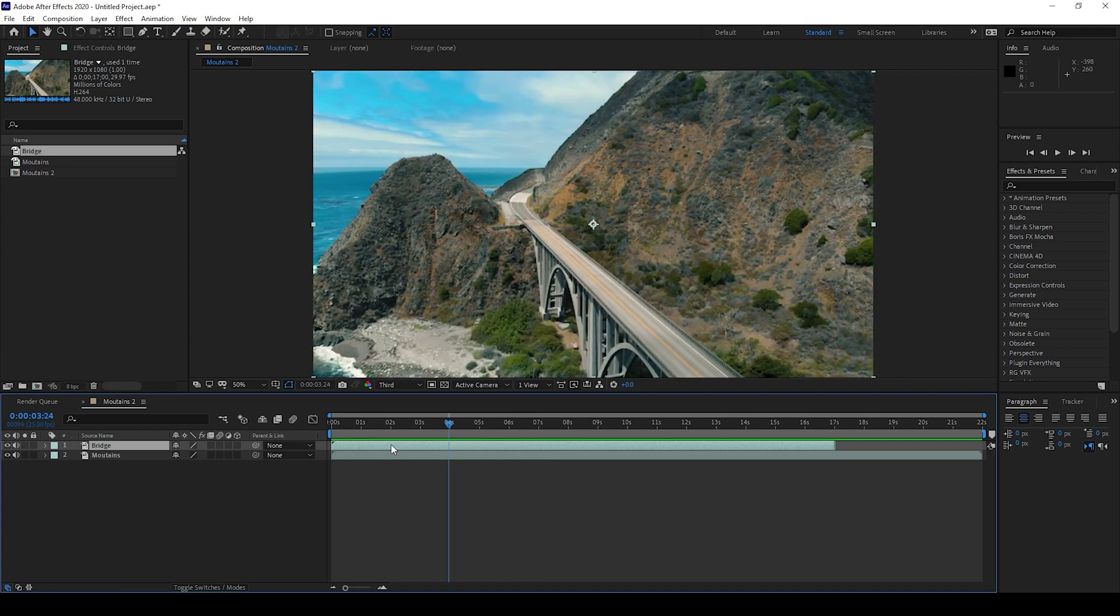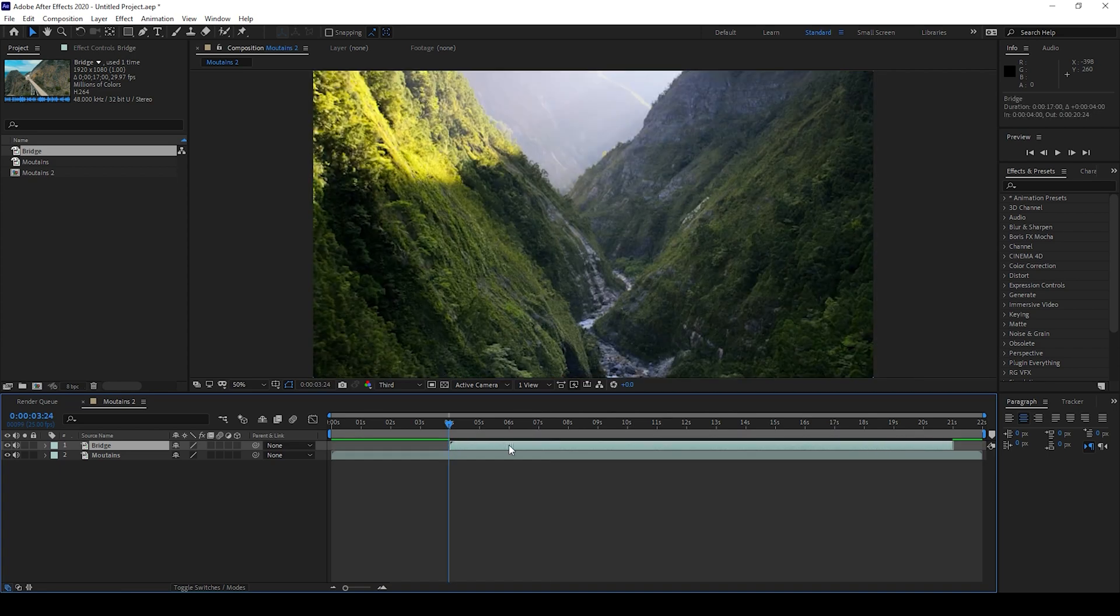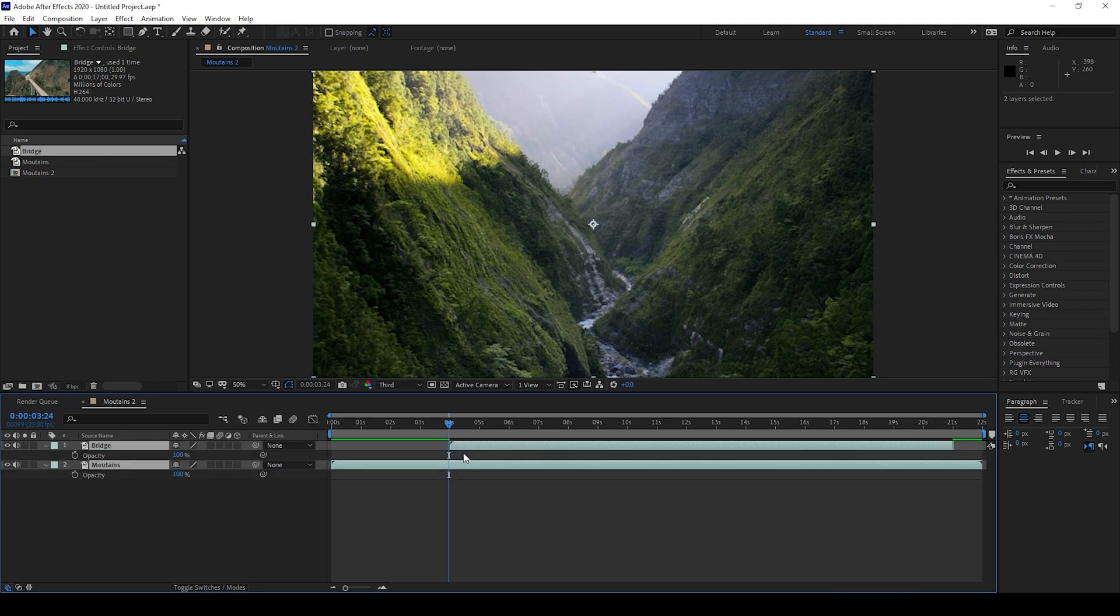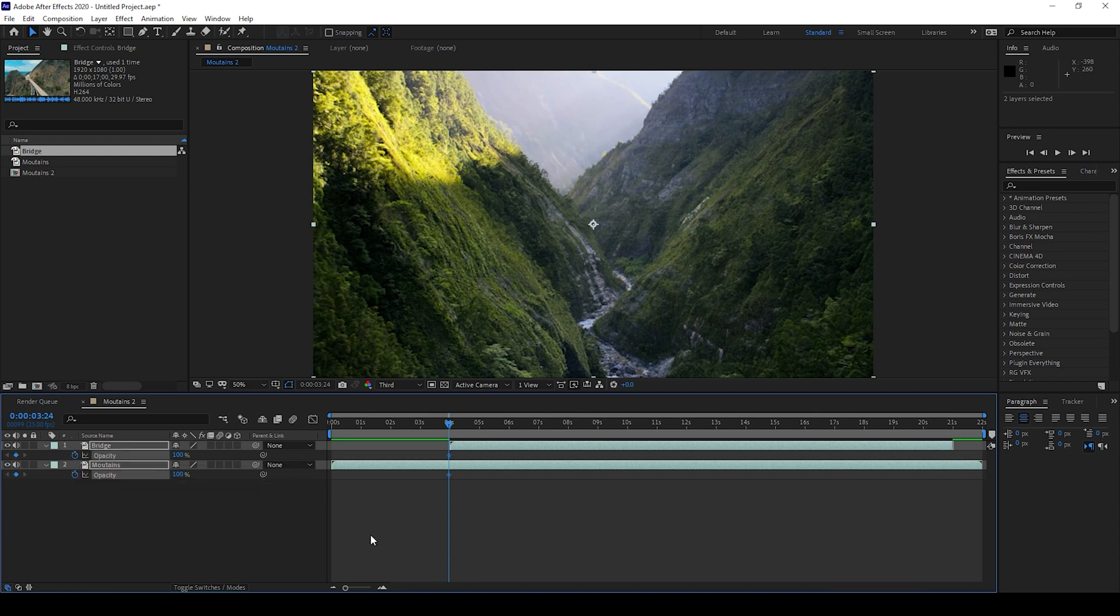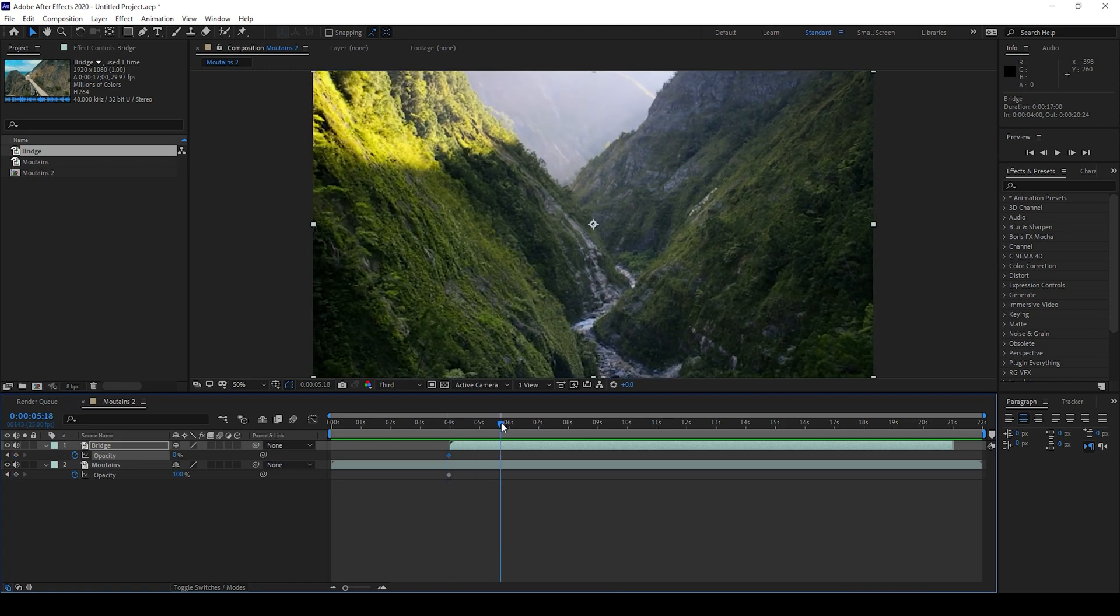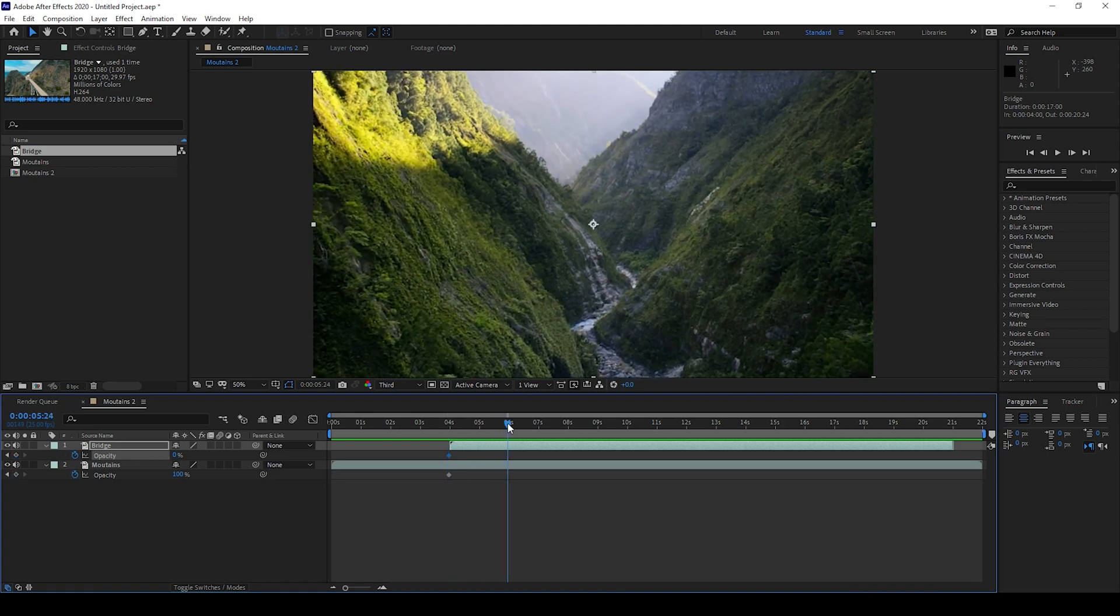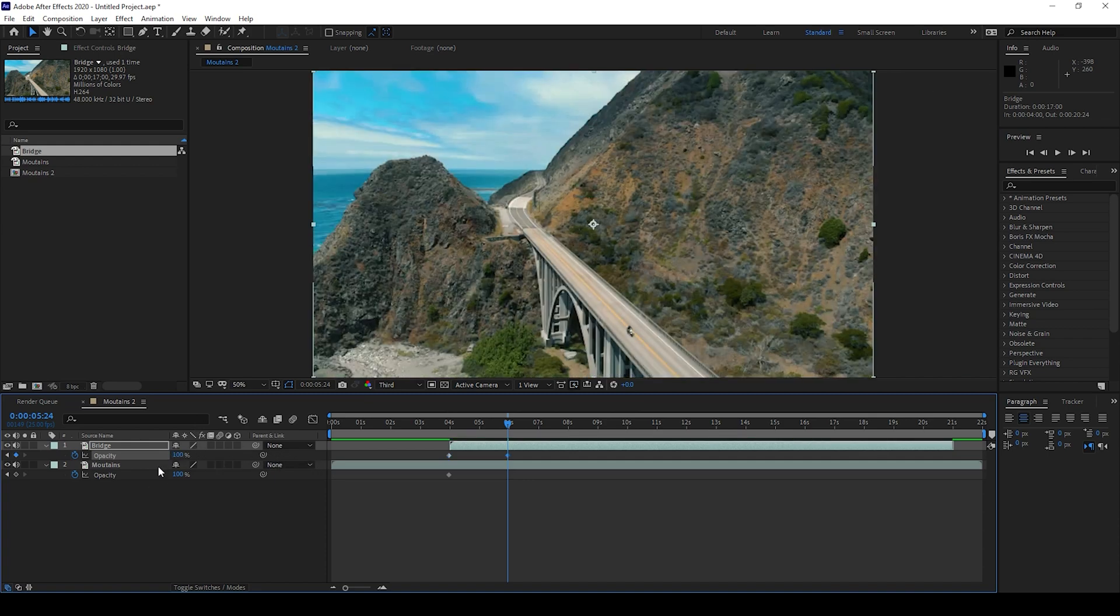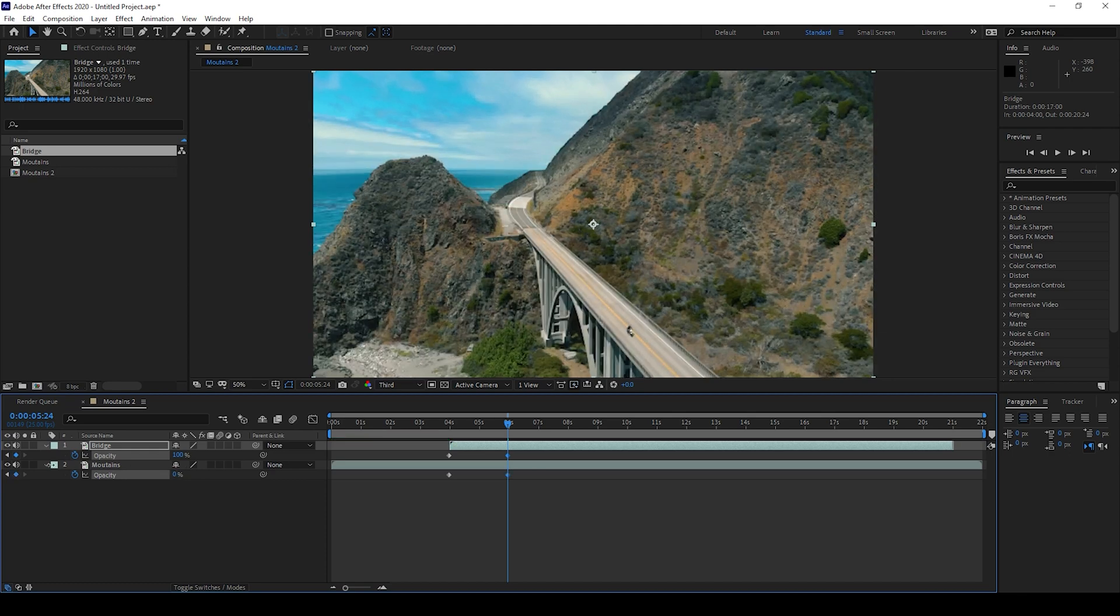So I'll move this topmost video to 4 seconds and I'll select both the videos and tap T on my keyboard so that the opacity property opens up. I'll click on this timer button here for opacity so that a keyframe is created for both the videos. Now I'll select the topmost video and set the opacity to 0, and I'll move 2 seconds forward at around 6 second mark. I'll increase the opacity to 100 of the topmost clip and reduce the opacity of the bottommost clip to 0.